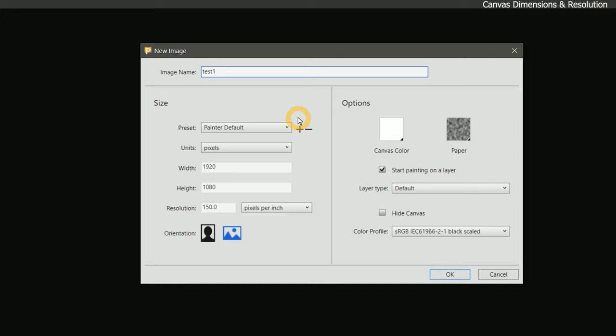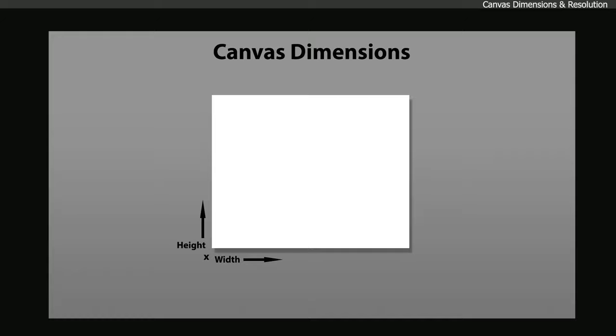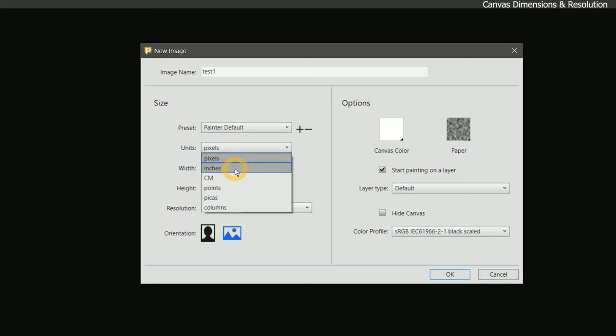The width and height will determine the intended size of the canvas. Right now our unit of measurement is set to pixels. We can change this to inches, centimeters, points, pikas, and columns. Most commonly you'll be using inches if you're creating artwork for print. If you're creating artwork specifically for the web, then you'll be using pixels. Let's go ahead and set it to inches.